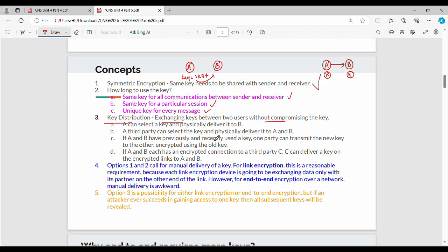Technique two: a third party can select the key and physically deliver it to both A and B. In this scenario, A and B are two users, and there is a third-party company X. Company X handles key generation and key distribution. X chooses a common key and delivers it to both users so they can communicate.